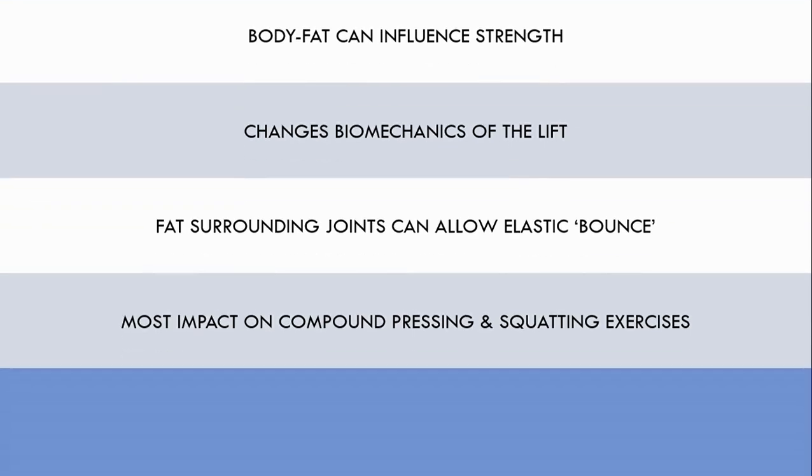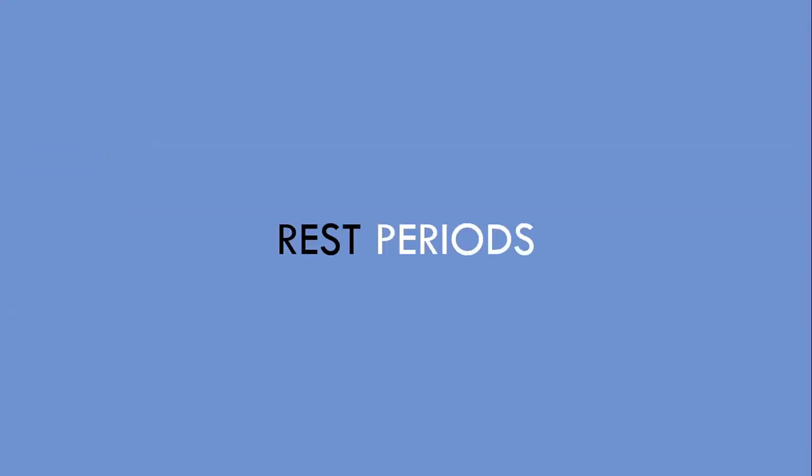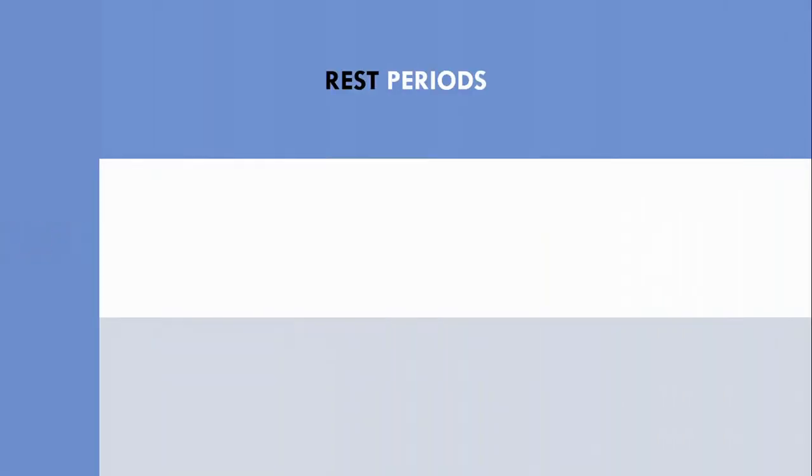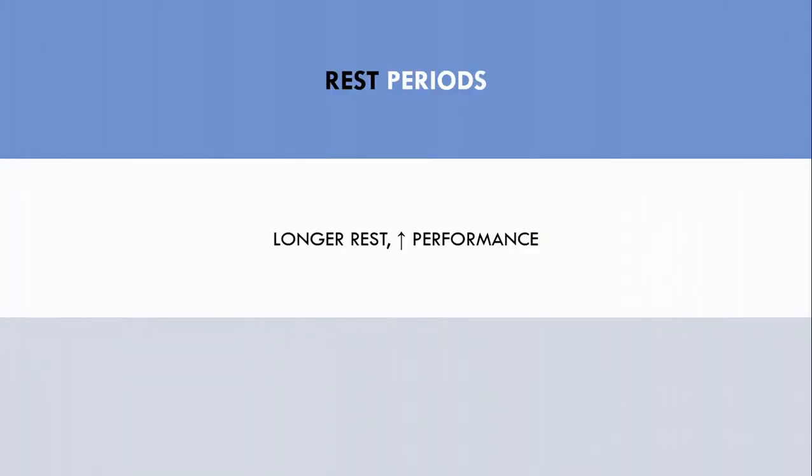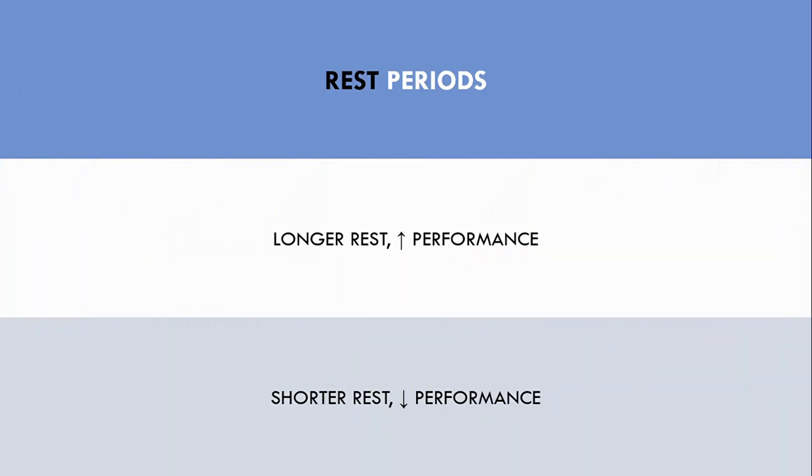And the last factor that can influence performance is rest periods. If a trainee rests longer between sets, then they can usually perform more reps on that next set. If rest periods are shorter, then trainees won't be able to perform as many reps on the next set, or may have to reduce the load. Therefore, we also need to ensure rest periods are fairly consistent over time to actually compare performance for the goal of assessing muscle growth.